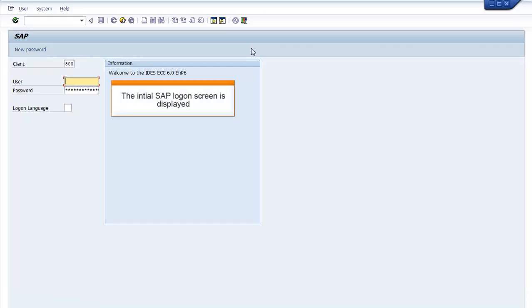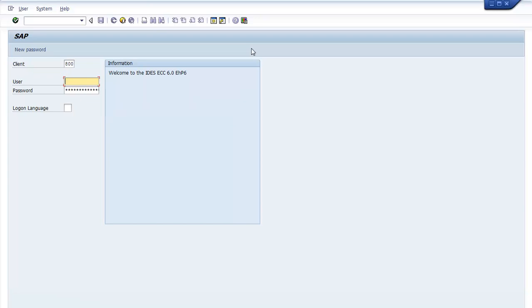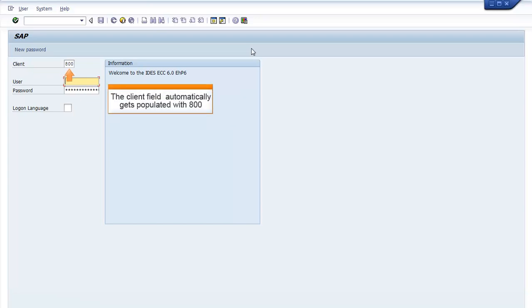The initial SAP Logon screen is displayed, prompting for the Username and Password. The Client field automatically gets populated with 800.